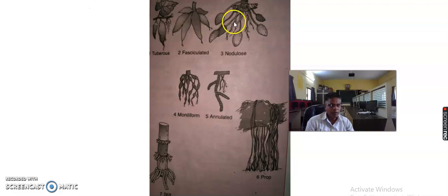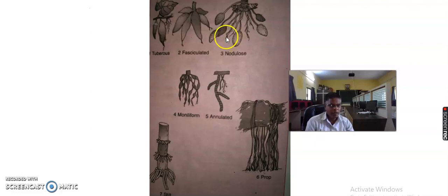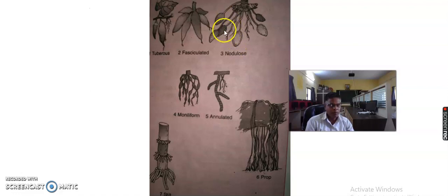Number three, in the diagram we see the nodulose root. Nodulose root is when the slender root becomes suddenly swollen at or near the apex. It is said to be a nodulose root. For example, mango, ginger, and turmeric are the examples of nodulose root.